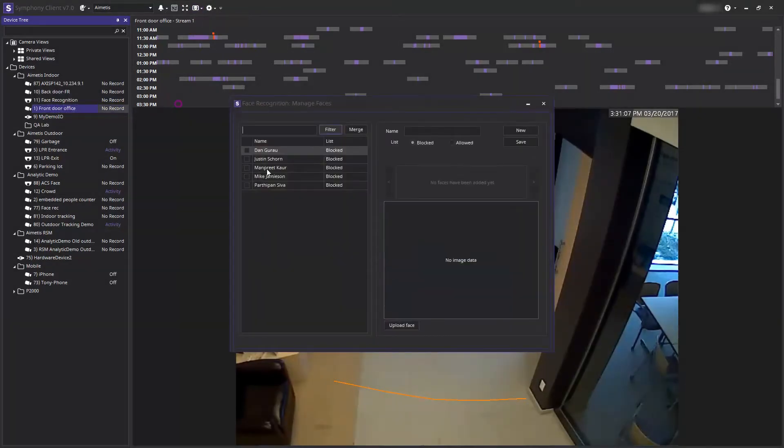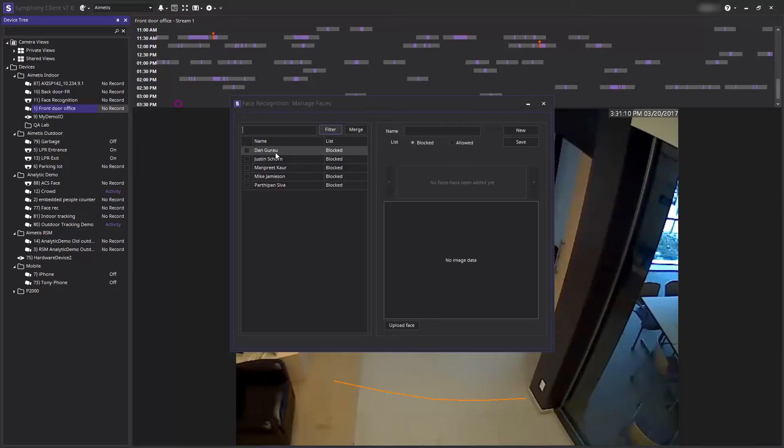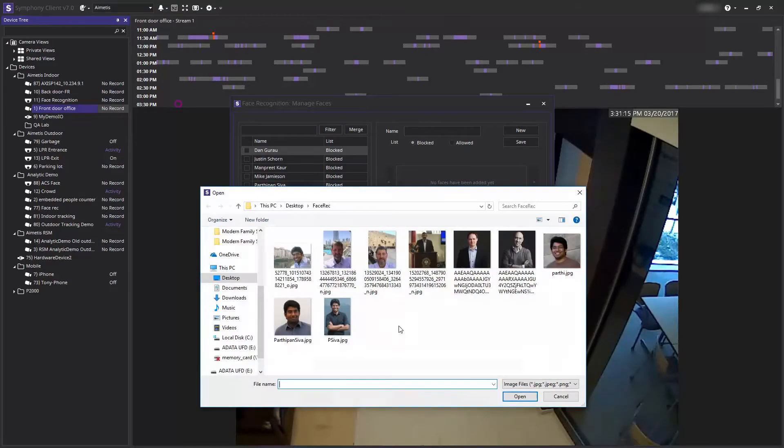Here you can see a list of already enrolled people. I would like to now add a new person to this list. The first step is to upload a picture of the person's face.